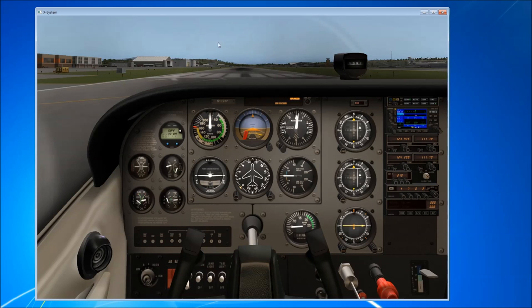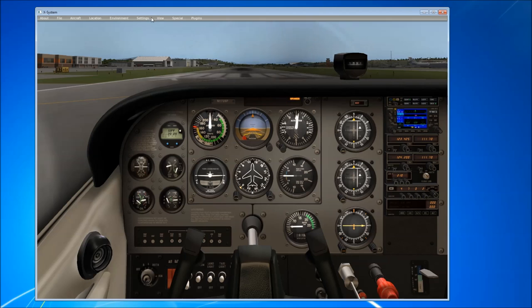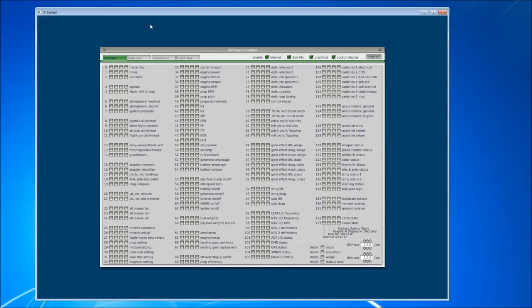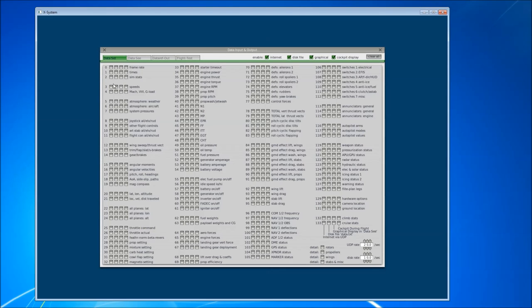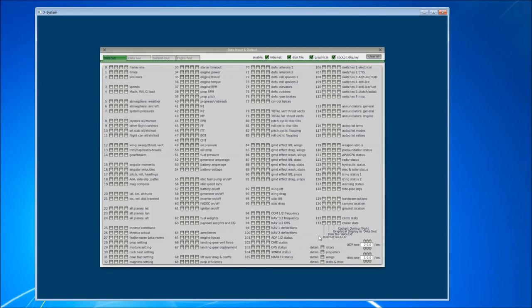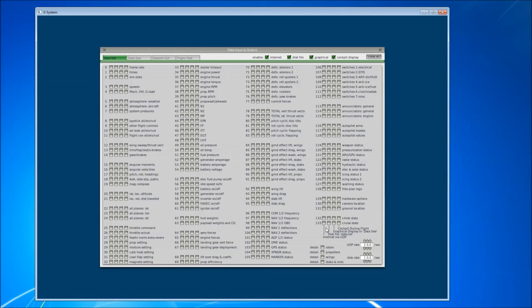The next thing we want to do is go back into Settings and go Data Input and Output. So there's a few ways that we can get data out of X-Plane. The quickest and easiest one to start with is just using X-Plane's inbuilt UDP capability and what we can select here is a whole bunch of internal parameters from X-Plane and we can select whether we want them, you can see by this little legend down here, we can select whether we want to send them via UDP, whether we want to send them to a file, whether we want to send them to one of the other tabs in this page and whether we want to see them in the cockpit.